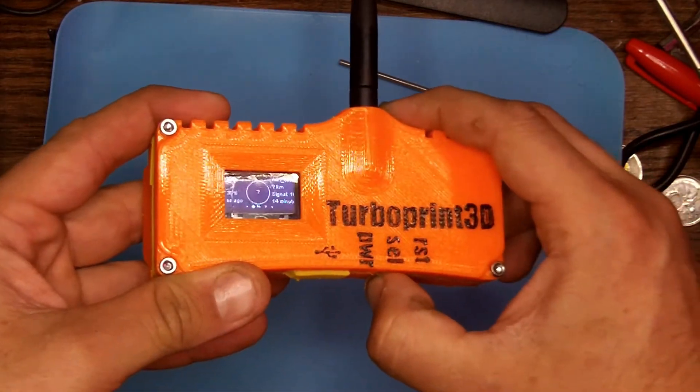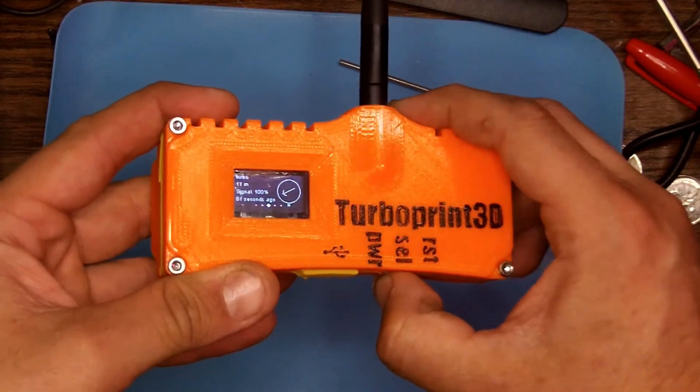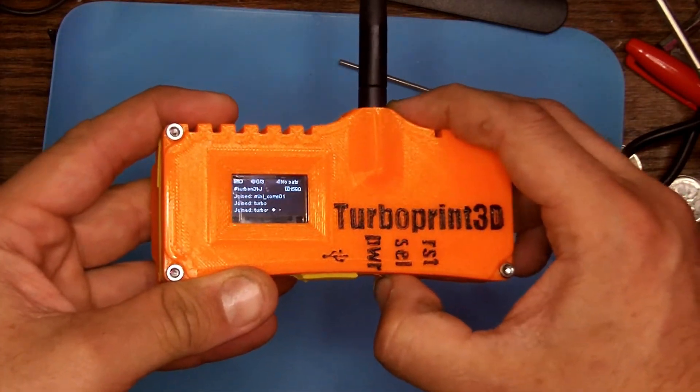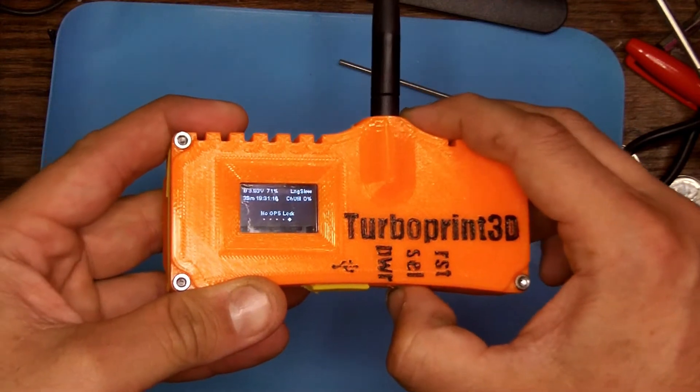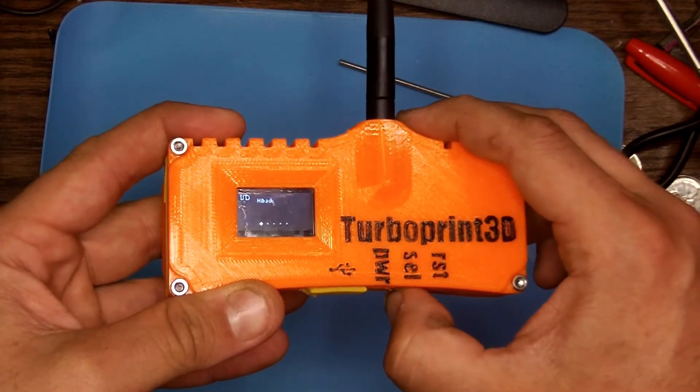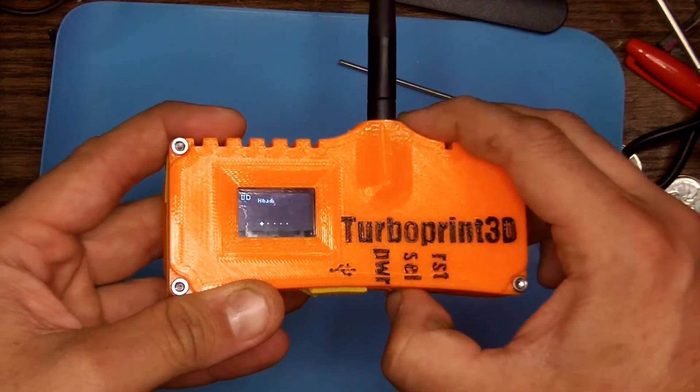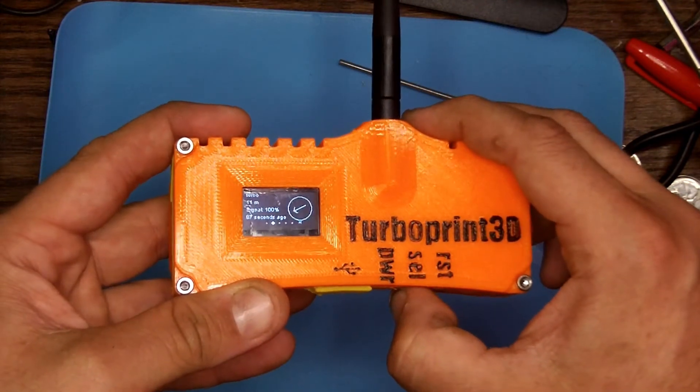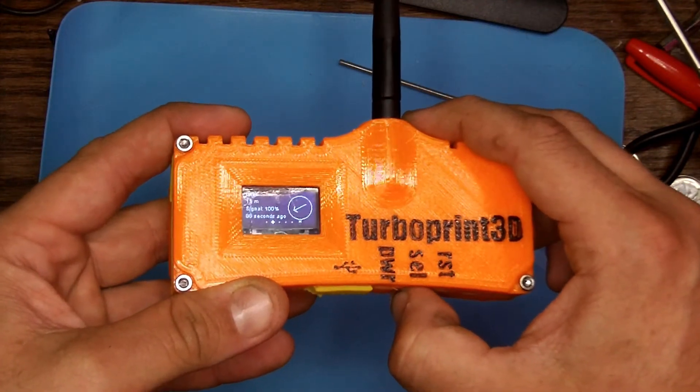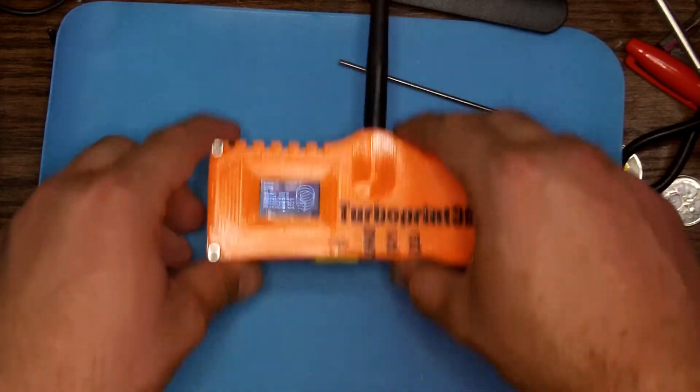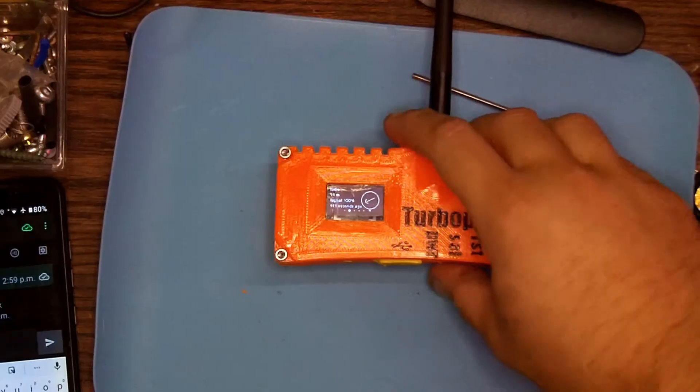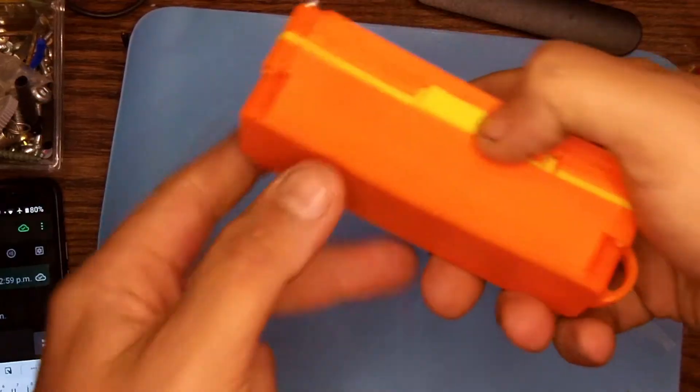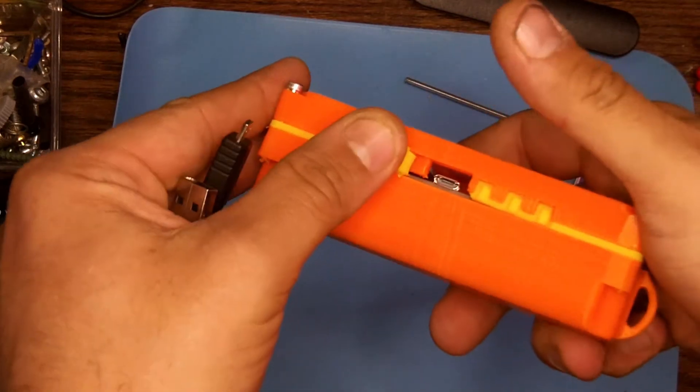And that's about it. So I test the buttons to make sure everything's lined up and everything seems to be good. And the only other thing to do now is plug it in and make sure that it charges with the case on it. And that's pretty much it.